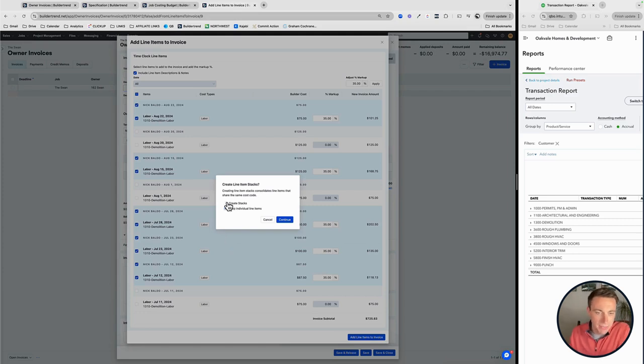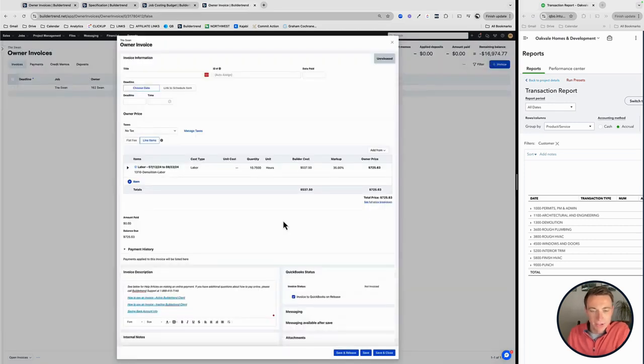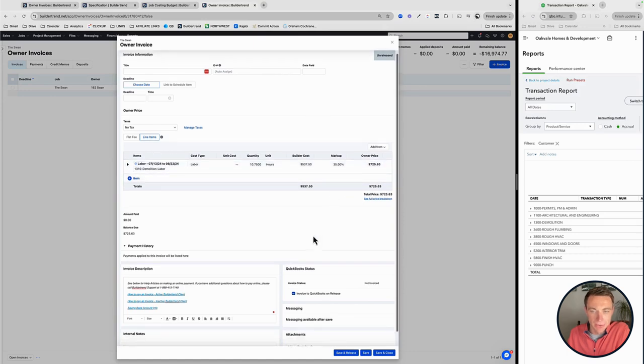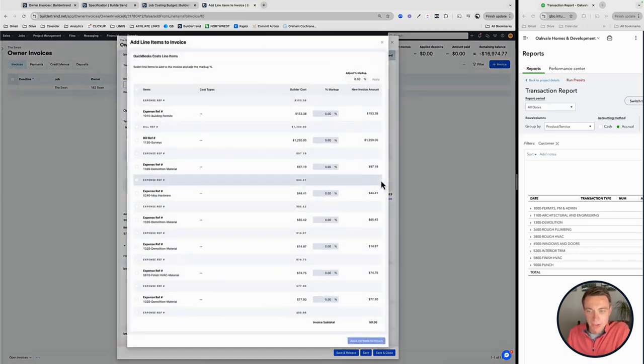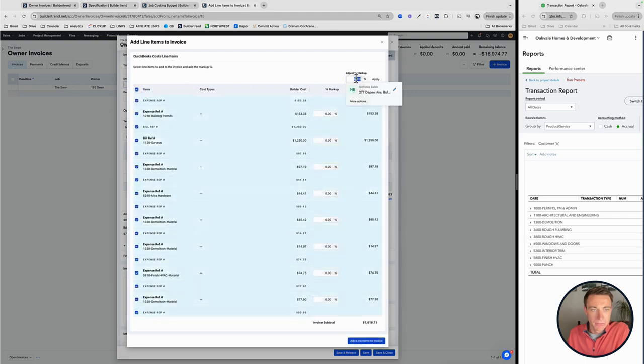All right. Then you can add those line items to the invoice. And I like to do this, keep individual lineups or create stacks. This is a cool way for everything. I have a lot of demo labor in there. Instead of doing an individual line for each, it's going to use one line per cost code, which is really, really useful. And again, this one's got some QuickBooks costs. So I'll bring those in as well with a 35% markup.